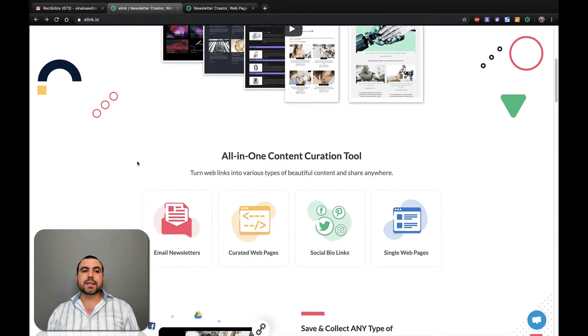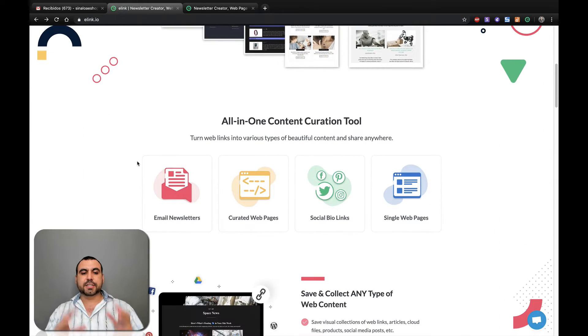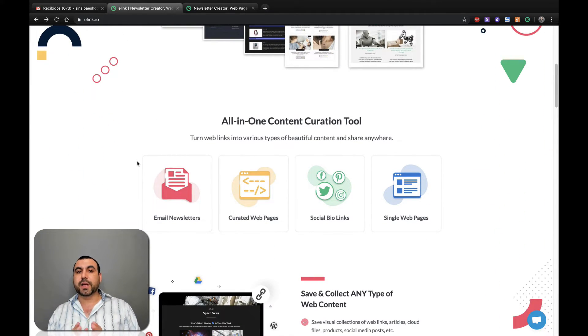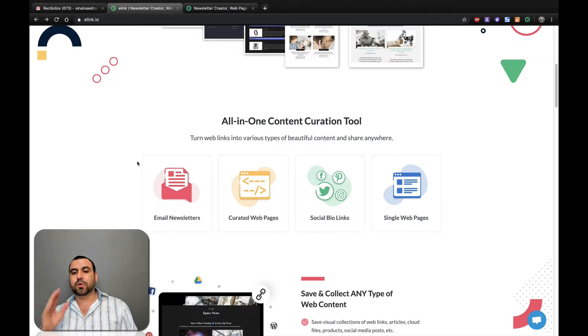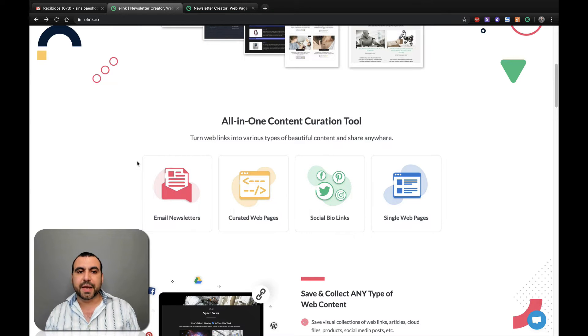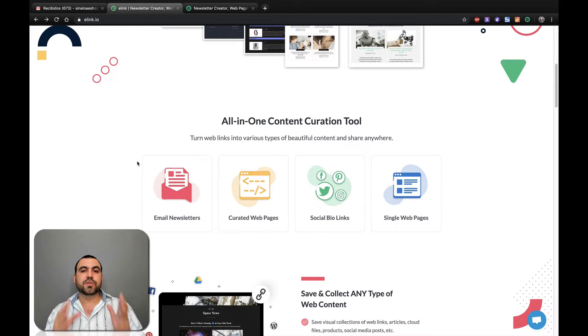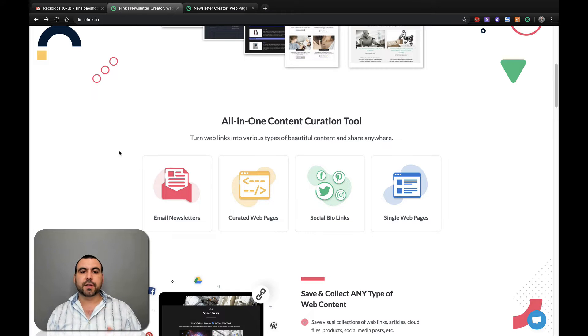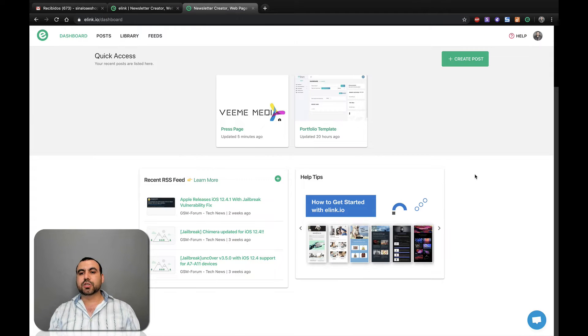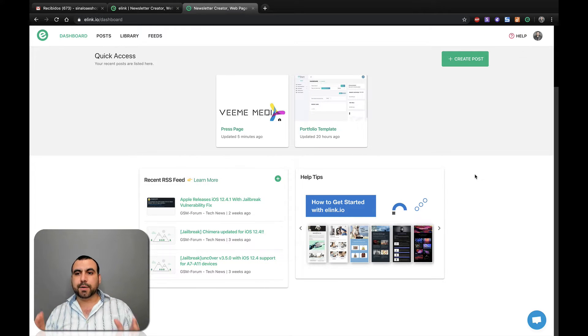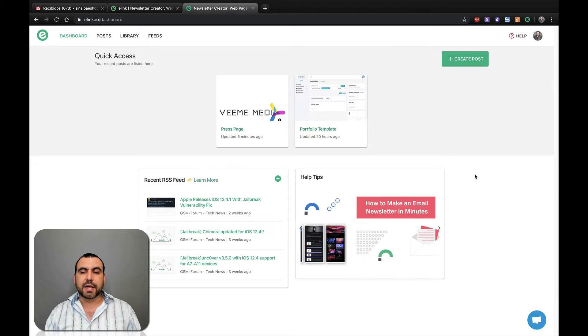So what eLinks does is you can create email newsletters, create a web page, social bio links or a single web page. It's pretty easy to do. You can create it in minutes and I'm going to show you how you do that really quick. This is the main dashboard that you're going to be greeted with once you log in.